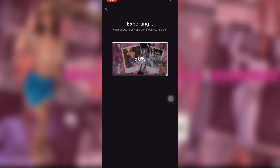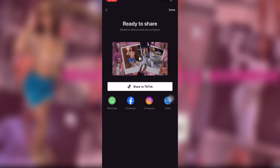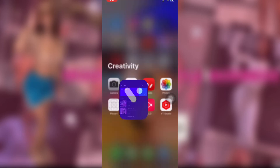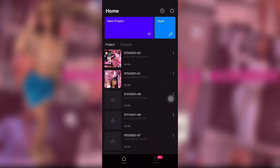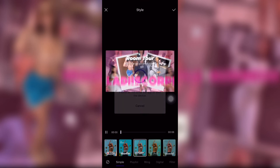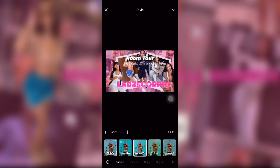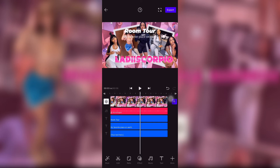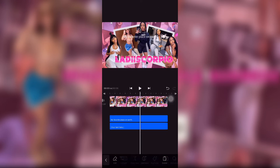Then I saved it, went back into the app, added the project I just saved, went back to Style, and added the background effects I wanted. Then I deleted the music and words because I didn't want them on there.